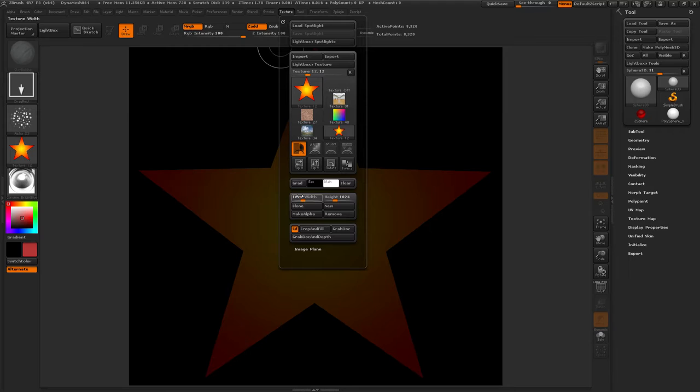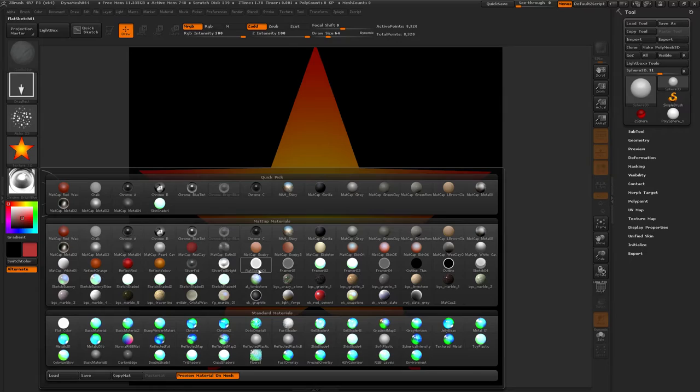Matcap. Chrome C. Texture, Crop and Fill.